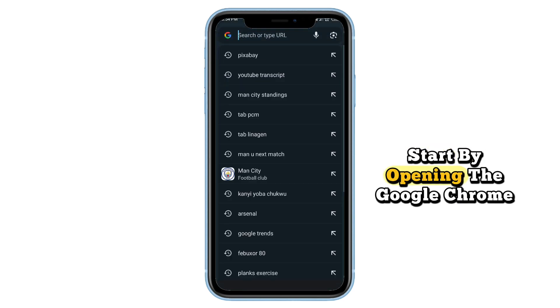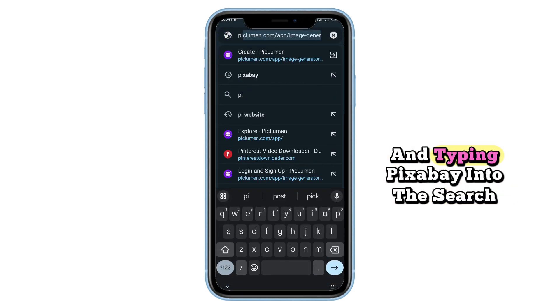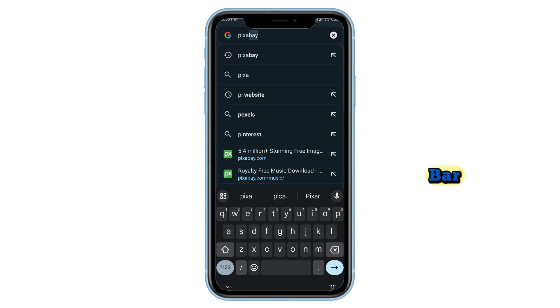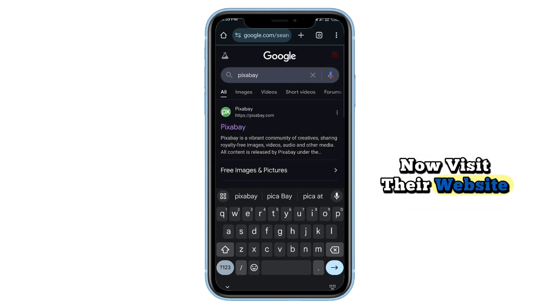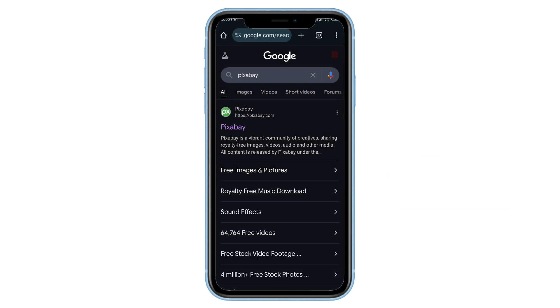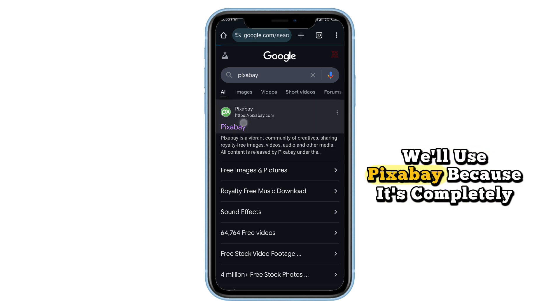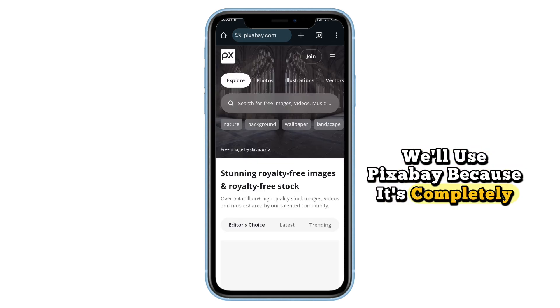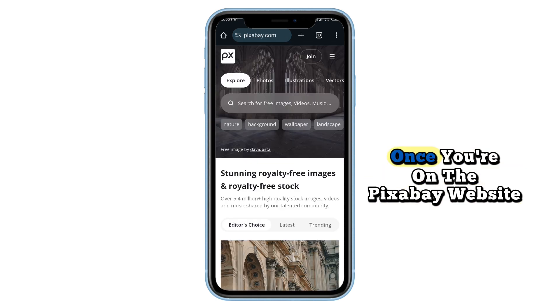Start by opening the Google Chrome app on your phone and typing Pixabay into the search bar. Now visit their website. While there are other websites where you can get music, we'll use Pixabay because it's completely free and royalty-free.